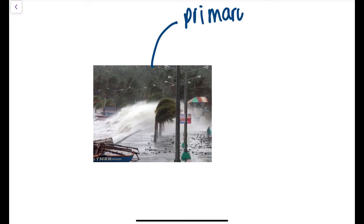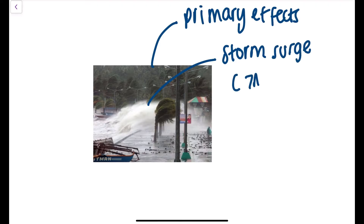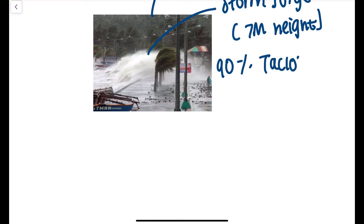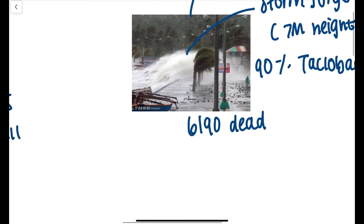Looking at some primary effects, the storm surges are shown here. They experienced between 5 and 7 metre high waves, which obviously led to flooding. 90% of Tacloban was destroyed, and 6,190 people sadly lost their lives to this natural hazard.